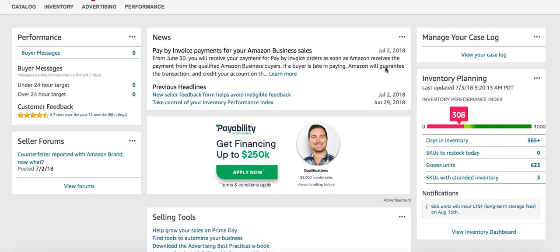The new Amazon metric system is now regulating whether or not we can send inventory for the following quarter. One of the metrics that people are overlooking — and that is the easiest to fix — is actually your SKUs to restock today.